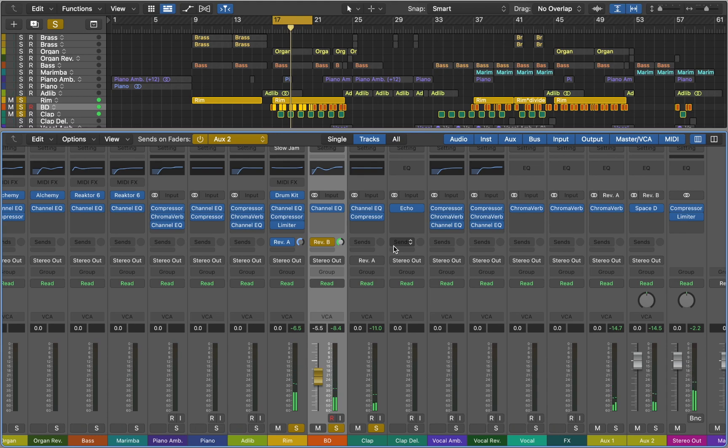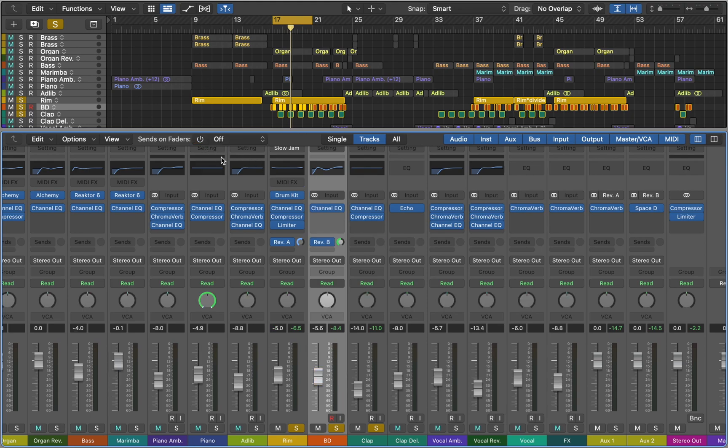As you can hear the clap goes 100% through the effect we inserted on the bus. You can bypass your sends as you would do with your plugins.